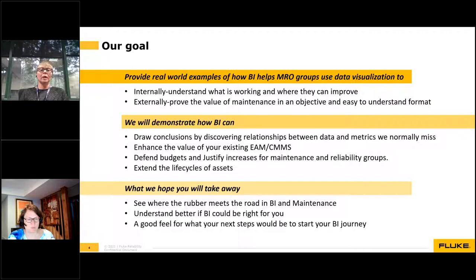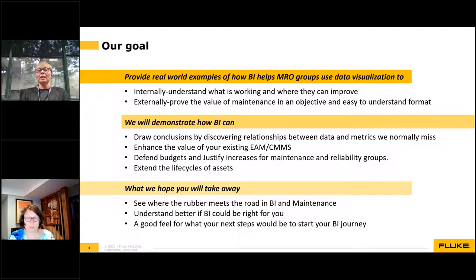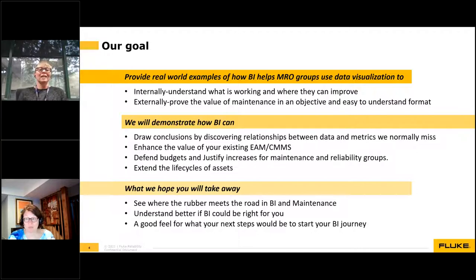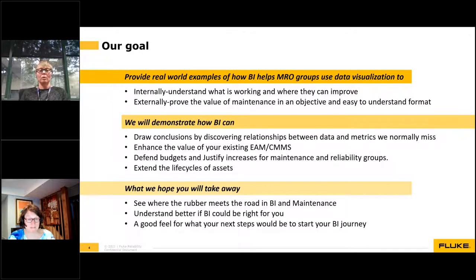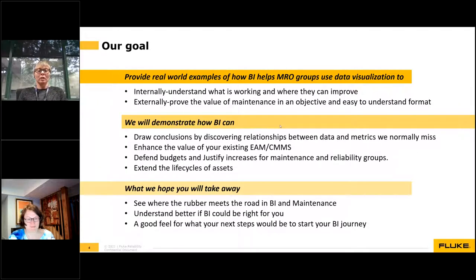The major goal is to provide real-world examples of how BI helps groups use data visualizations to internally understand what's working, and externally demonstrate the value of maintenance in an objective and easy-to-understand format. During this webinar, we'll demonstrate how BI can draw conclusions by discovering relationships between data and metrics, defund budgets, justify increases for maintenance reliability, and extend the life cycles of assets. What we hope you'll take away is where the rubber meets the road — how you can connect, how you can get started, that this is not scary, and how it will help you understand your data instead of having it sit in a bunch of Excel spreadsheets.